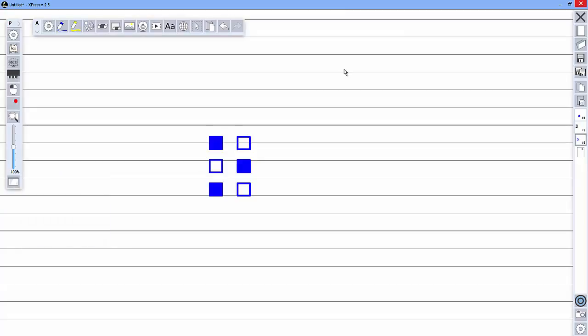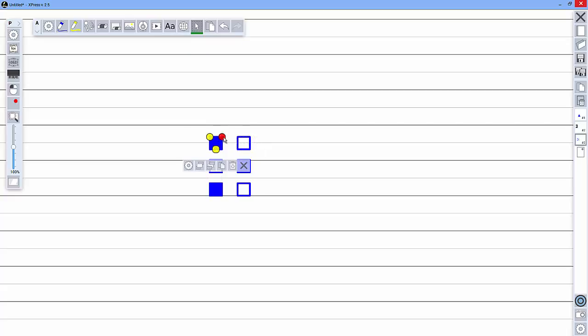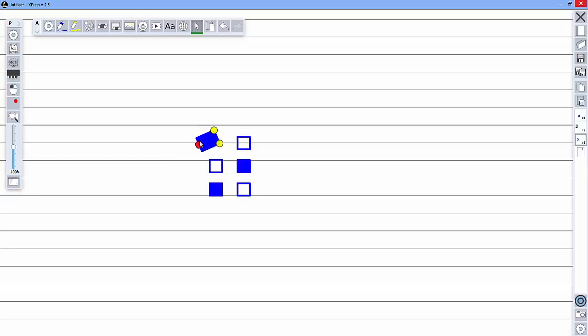We've also made it easier to work with objects you've placed on the page. Use the select tool to grab an object and when you drag it around the page you'll see that guidelines appear to help you align the object with other objects that are nearby. You can also resize the object using these little handles and rotate objects easily.